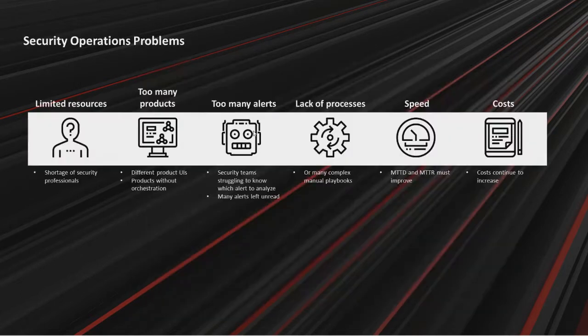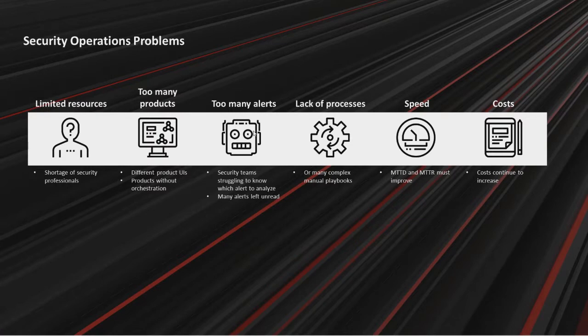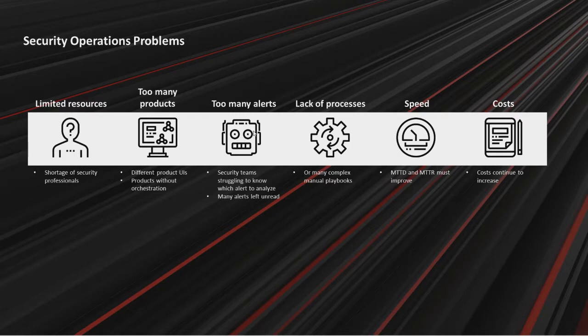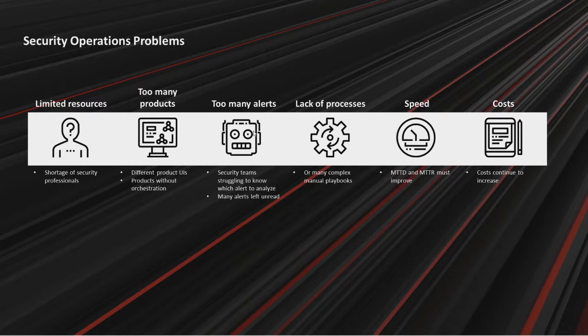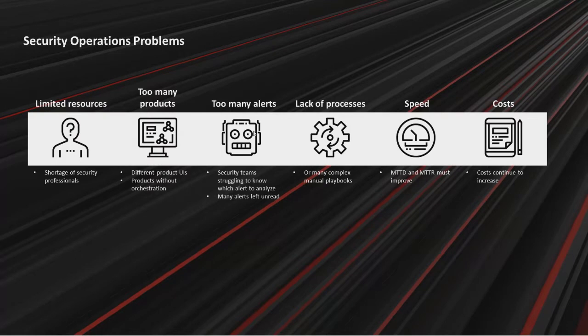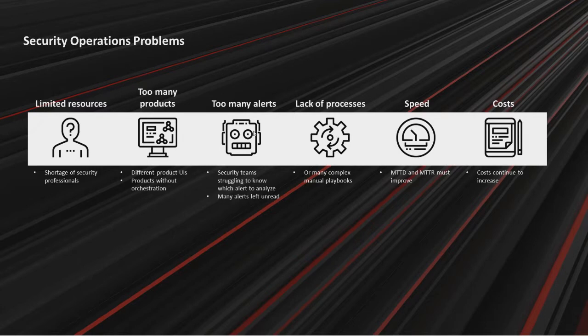Incident response platform offers case and incident management workflow and incident knowledge-based gathering. Orchestration and automation provides various integrations and automatic workflow. Threat intelligence platform shares indicators of compromise. What are security operations problems? It starts with limited resources. There is a shortage of security professionals. Another problem is too many products.